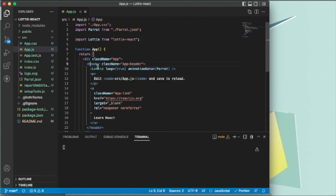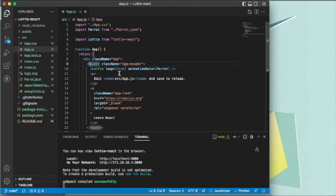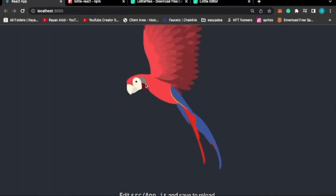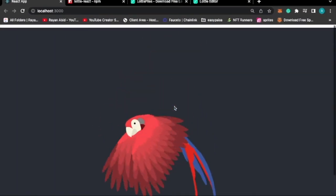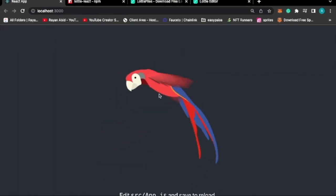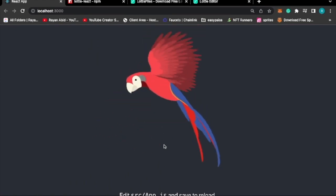Which I think is set true by default. So yeah, this is how you can add animations to your React or any project for that matter.